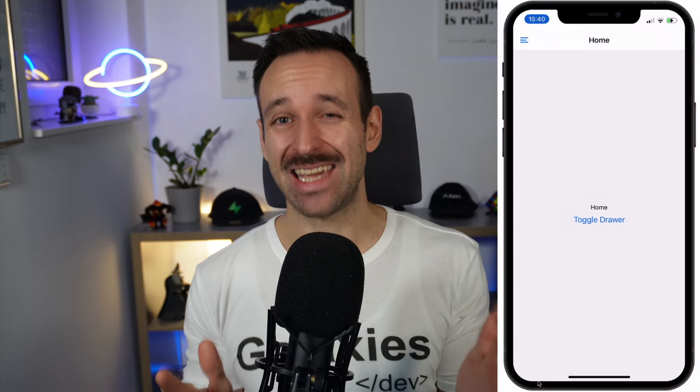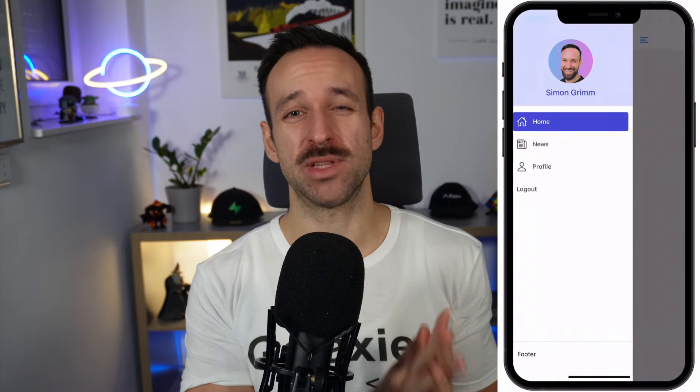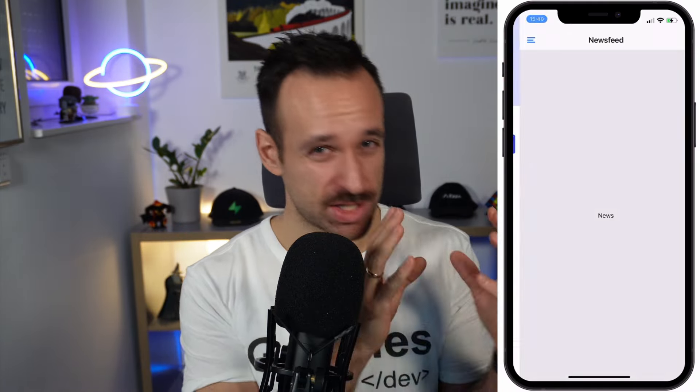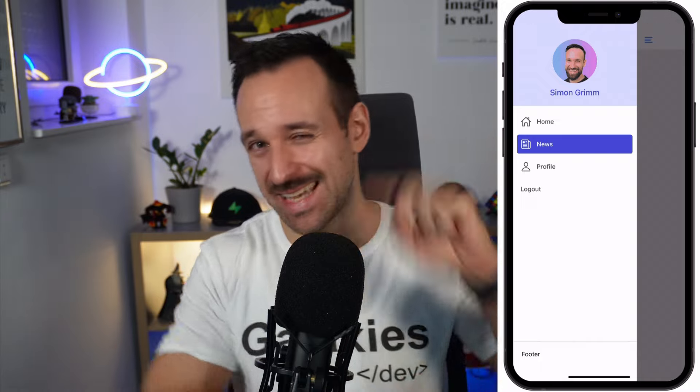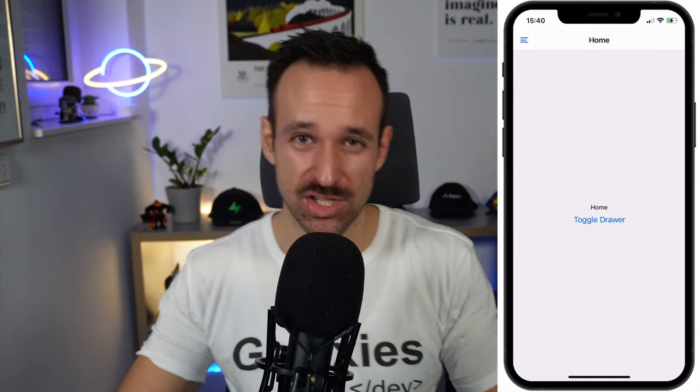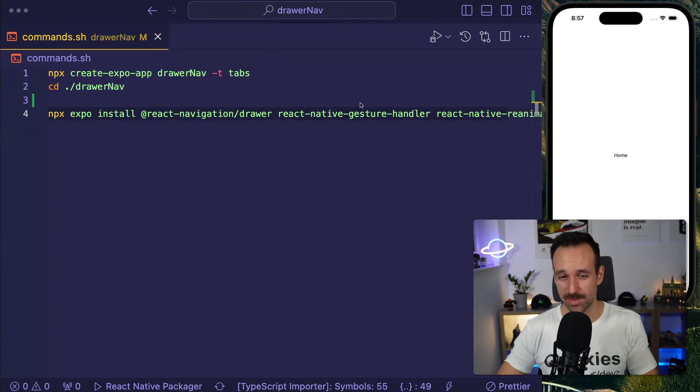Hey everyone, what's up? This is Simon from Galaxies.dev and today we're going to talk about drawer navigation in your React Native application using the new Expo Router. That means we're going to have file-based routing and we're going to actually implement a custom side menu. We're going to start with the basics and then move into a custom implementation.